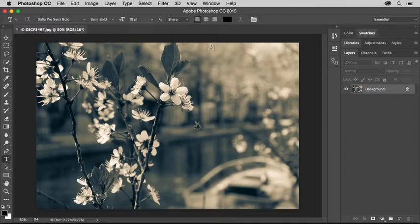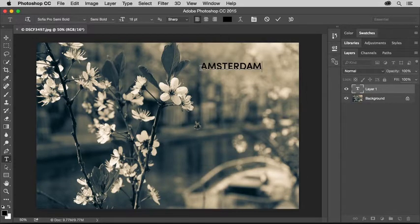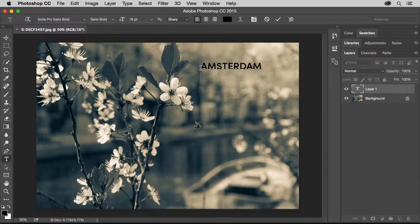I'll move into the image and type. At the end of the first line, I'll press Enter or Return on the keyboard to add a second line of type.